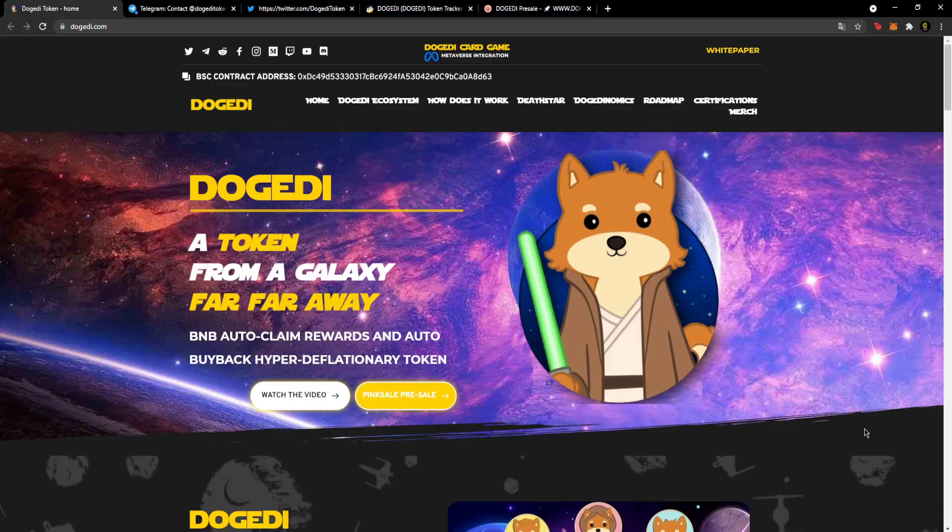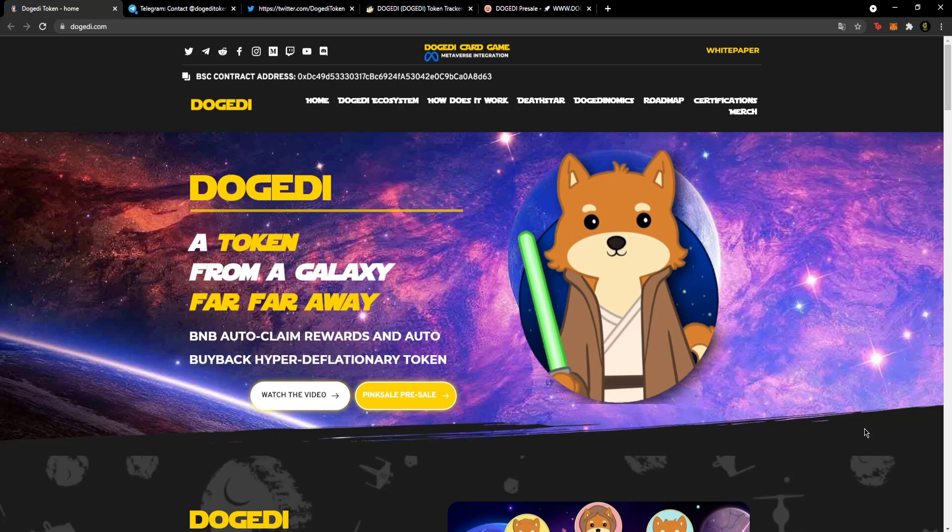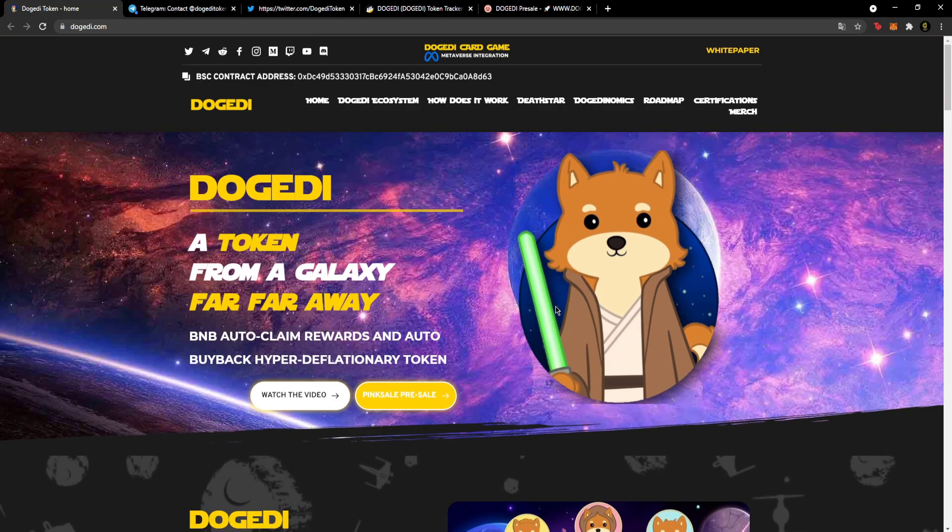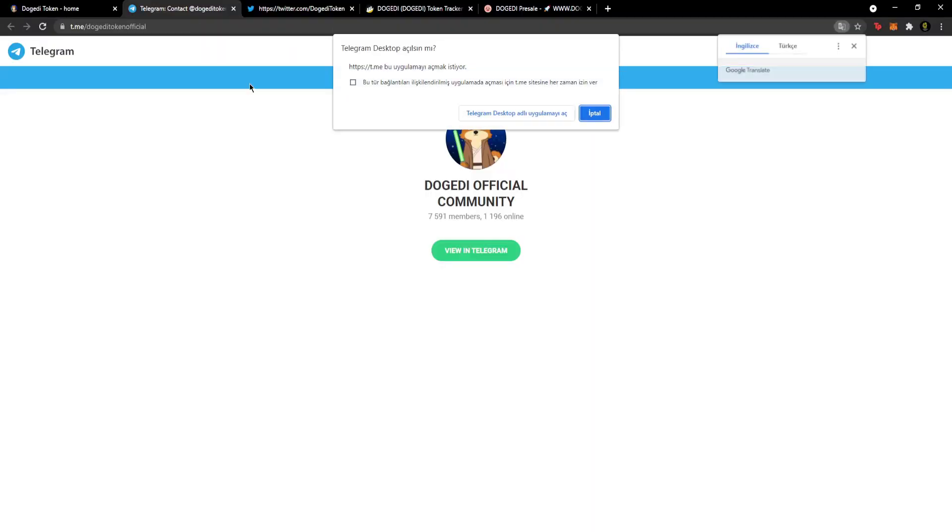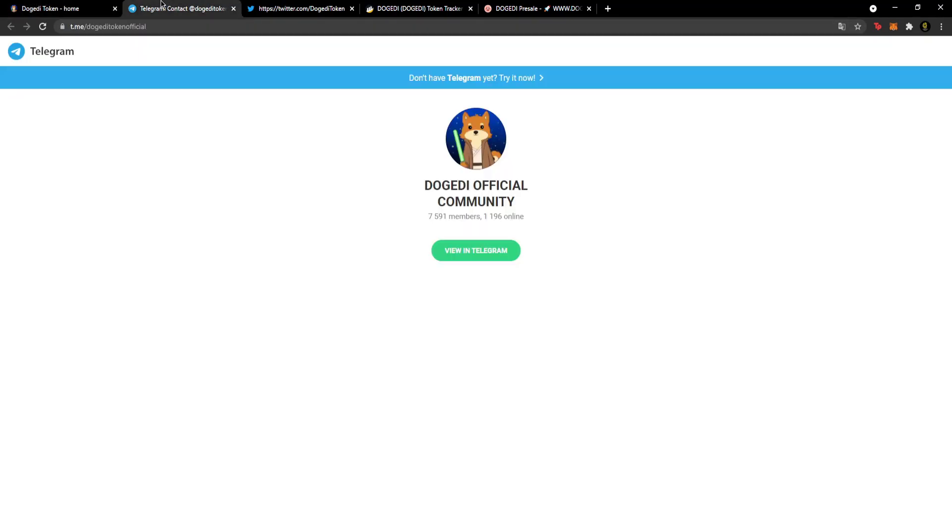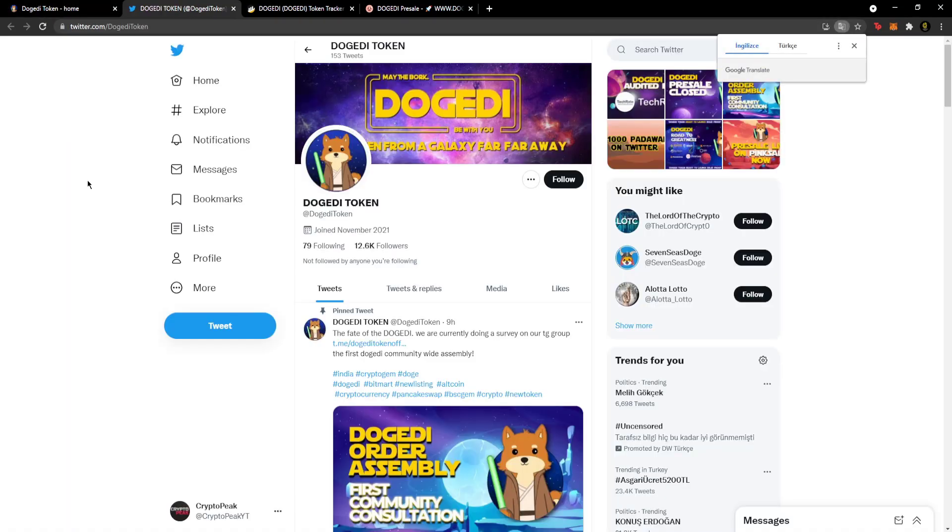Hello! Welcome to CryptoTopic channel. Today we'll review Dogatty. This video is not investment advice, just information about the project details. You can access the website from the description section. First, let's start with social media. The Telegram group has 7,600 users and 1,200 online. You can join the Telegram group from the description section and ask any questions you have about the project.